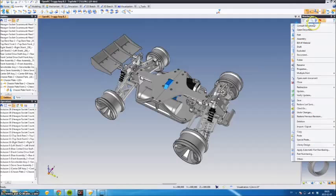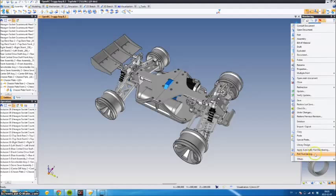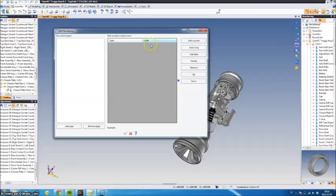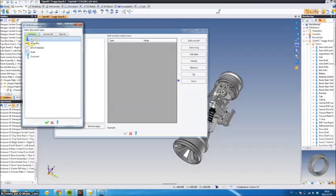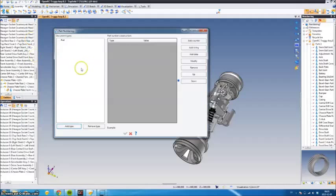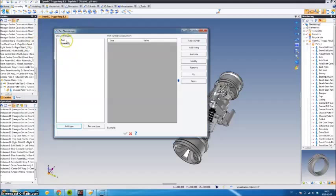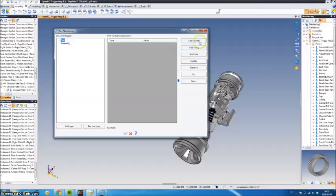So to do that, right-click the project name again. We go down to part numbering, and we're going to define two types of documents: part and assembly. We're just going to do a simple one here.